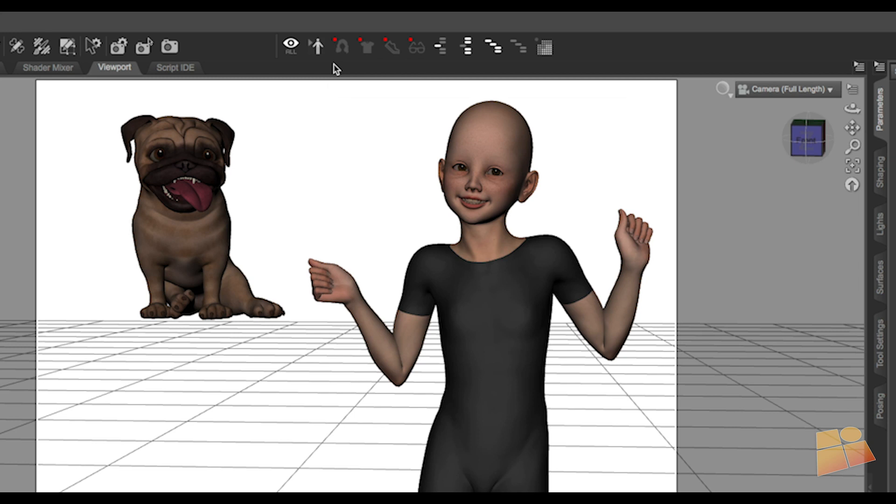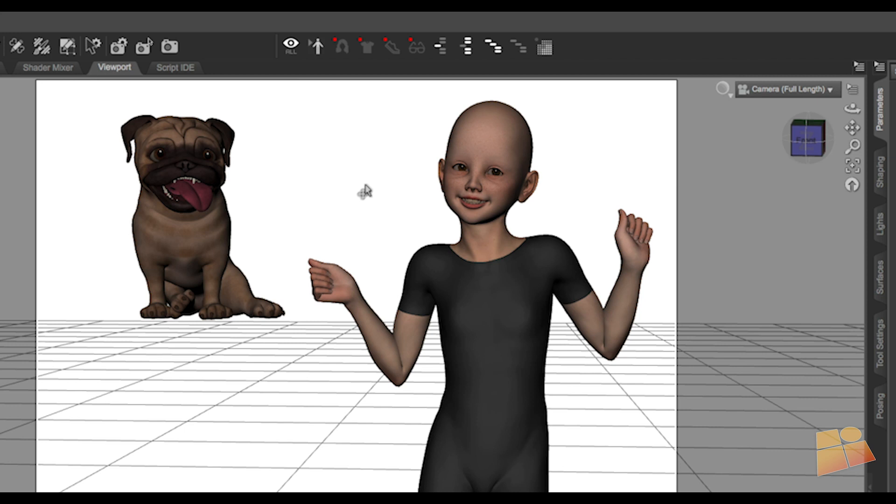You will notice that the four toggles up at the top here have also changed because effectively the hair, clothing, shoes, and accessories have also been hidden in the scene. So these icons are updated to reflect that state.